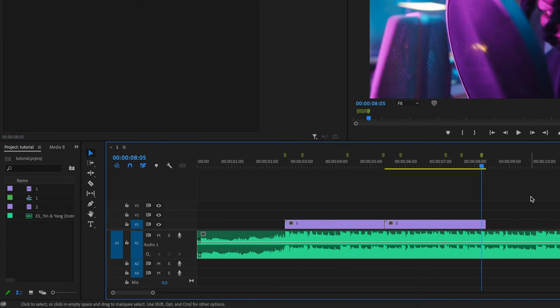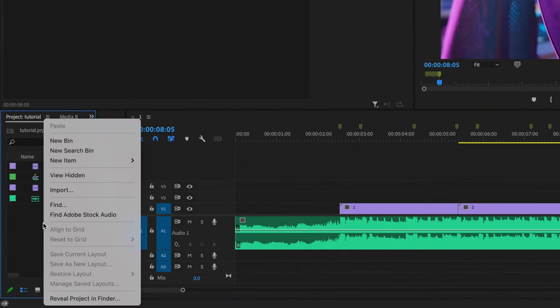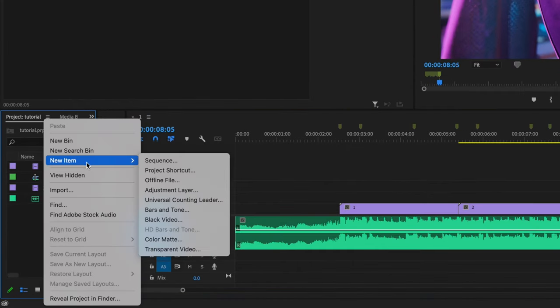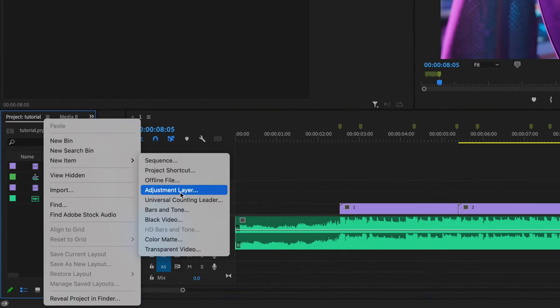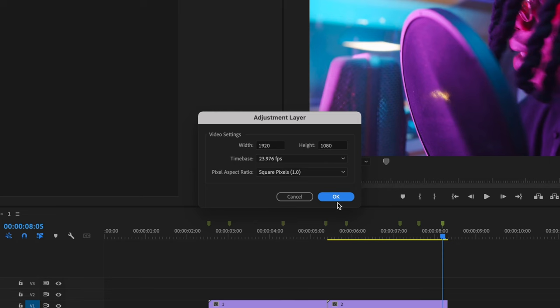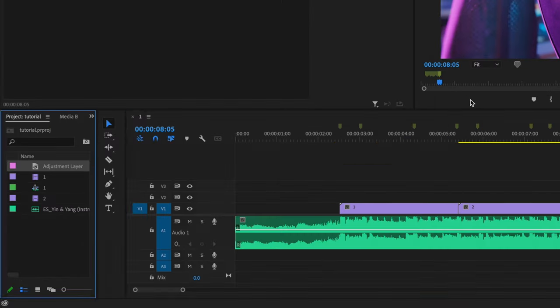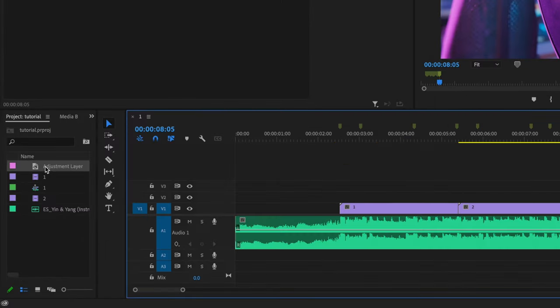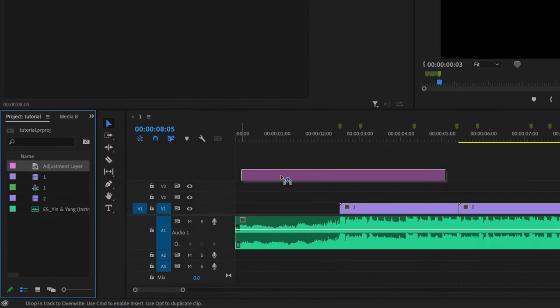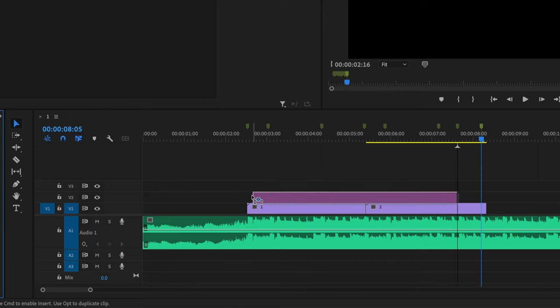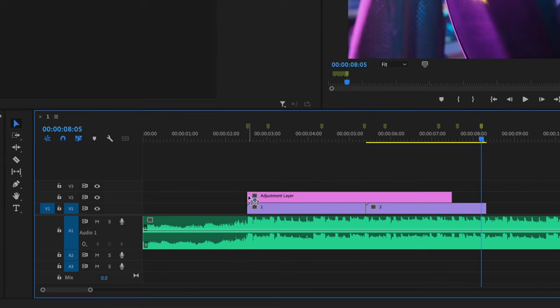Once you have all your markers lined up, it's time to create this effect. I'm going to go over to the project table, right click, go up to new item and down to adjustment layer. Make sure this matches your settings and then press OK. Then I'm going to click and drag that adjustment layer onto video layer number two above my first and second clip.